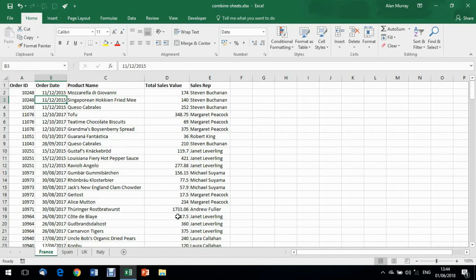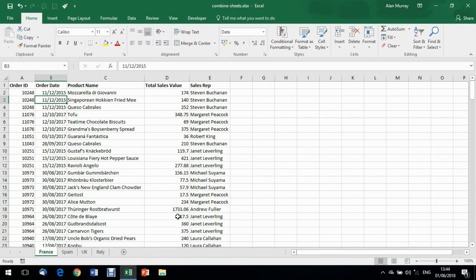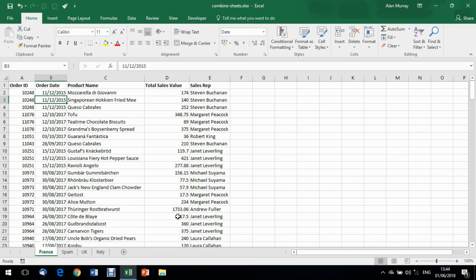Hello and welcome to this video tutorial from computergaga.com. In this video we are going to look at how to use the append query in Excel to combine multiple worksheets into one. This is one of the most common questions I get on my training, how to combine or consolidate multiple sheets. What we're going to see in this video is one of the best methods. There are many techniques we can use but this is one of the best.